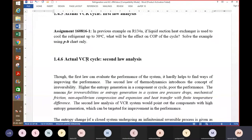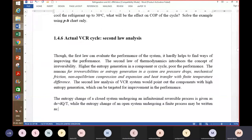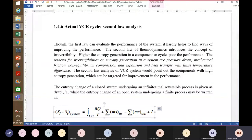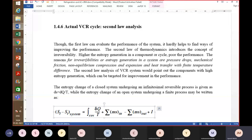Let us talk about the second law analysis of the actual vapor compression refrigeration cycle. The reasons for irreversibilities or entropy generation in a system are pressure drops, mechanical friction, non-equilibrium compression and expansion, and heat transfer with finite temperature difference. The second law analysis of the VCR system would point out the components with high entropy generation, and for each component we will find the entropy generation rate, targeting them for performance improvement.